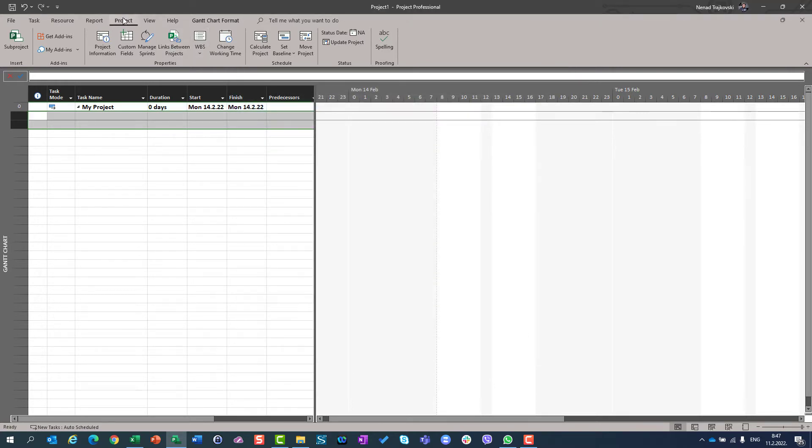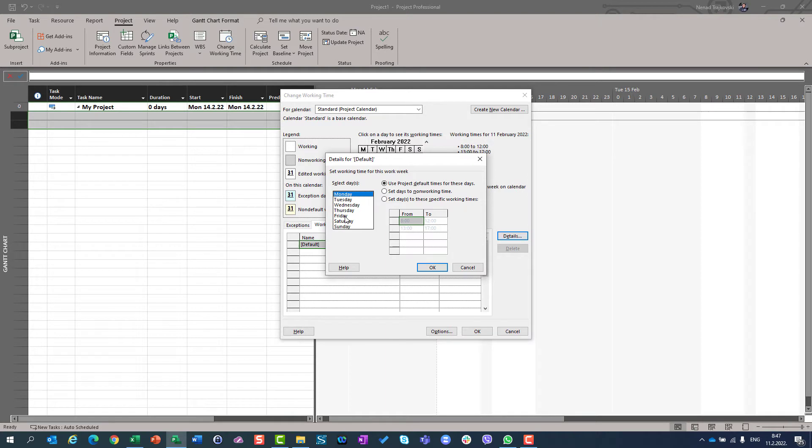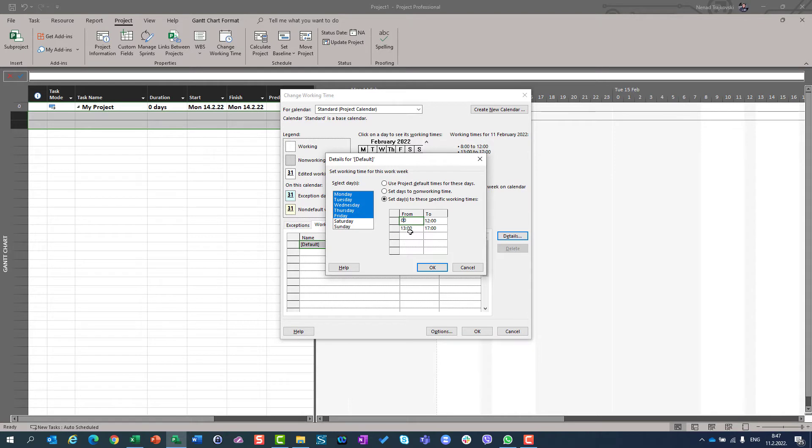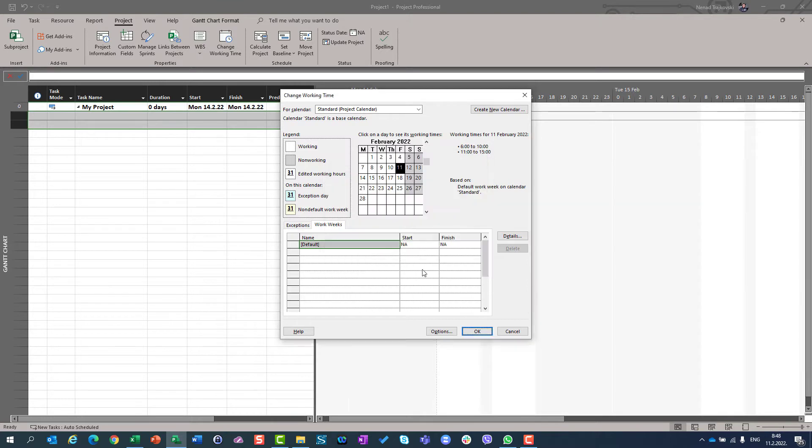So, I'm going to use Project Change Working Time. I'm going to Work Weeks, Details. And I'm going to select from Monday to Friday. And I will say that my specific work time is from, let's say, from 6am to 10am. Ok. Then, 1 hour lunch break. Then, from 11am to 3pm. Everything is great.